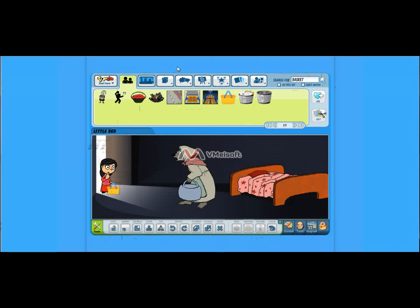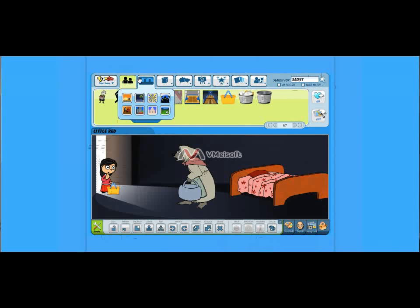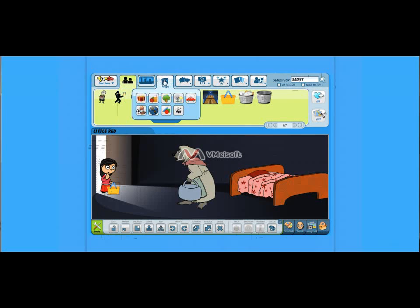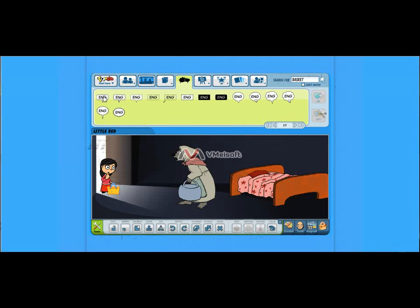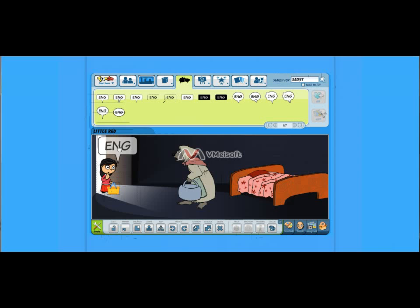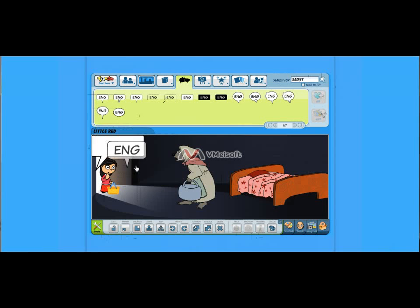Now what we're going to do is we've used background, characters, props. Now let's use some text. We're going to have the wolf and Little Red talk to each other. So she's going to say to the wolf,